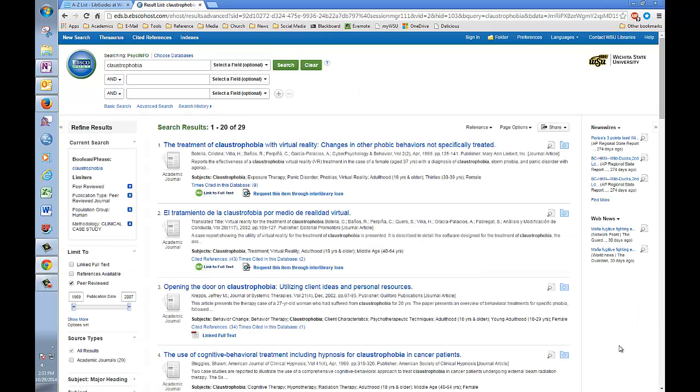And we get 29 results. That's not bad, a nice manageable set of search results here.